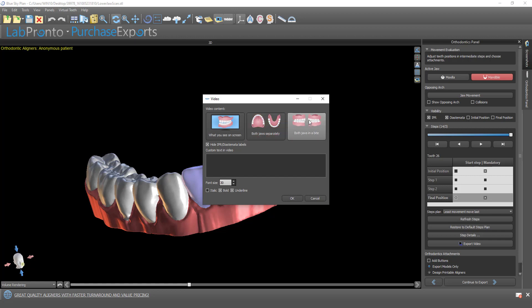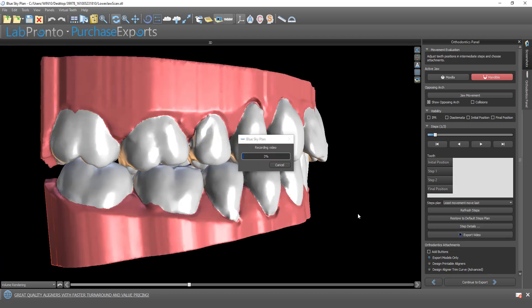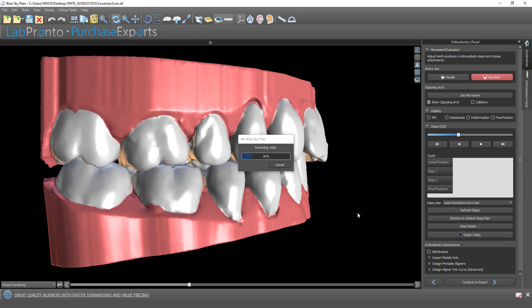Let's say we choose both jaws in a bite. We have the option of hiding or showing the IPRs and the attachment values in the video. And we could add text, whether it's the dentist name, lab name, or unique patient identifier. Let's just put in Sky Orthodontics. You could change the font size a little bit and some options here and click on OK.